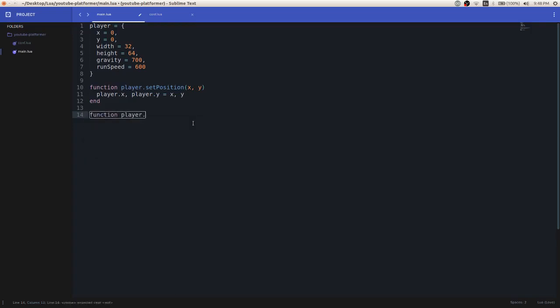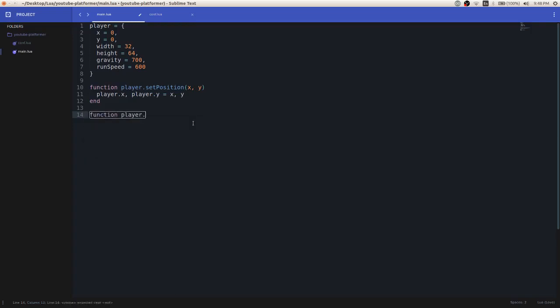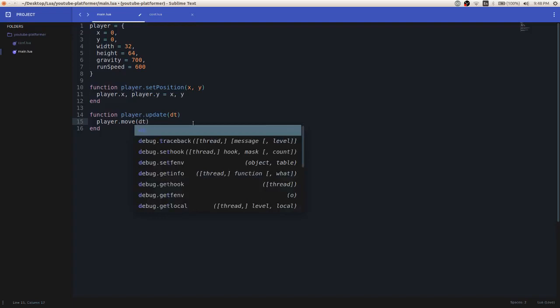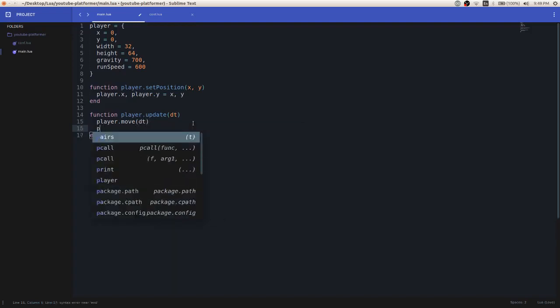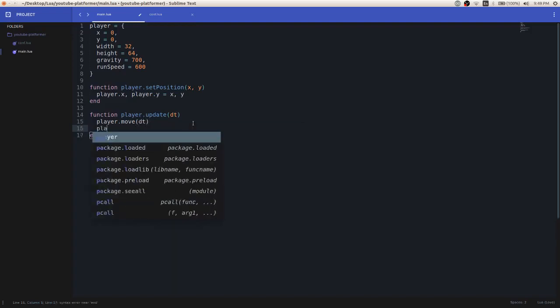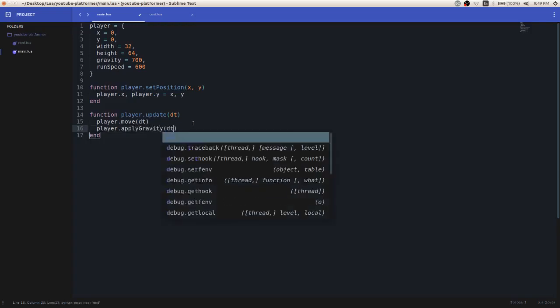So now we have player.setPosition, let's make another variable called player.update, and then we're going to call some functions that we haven't made yet, but we will in just a second. So player.move, and then also we're going to pass in dt into that move function, and then also player.applyGravity, and we're going to pass in dt to there as well.